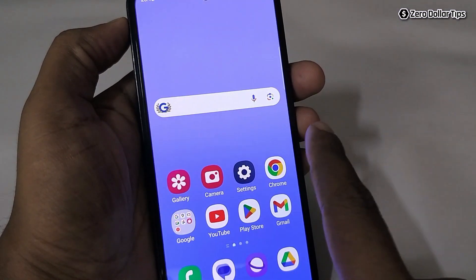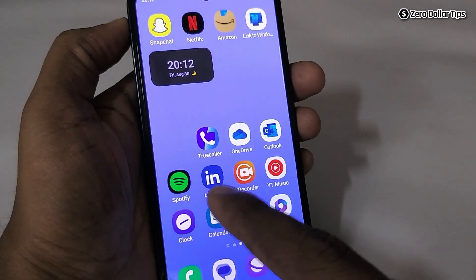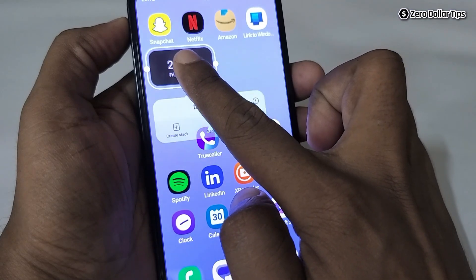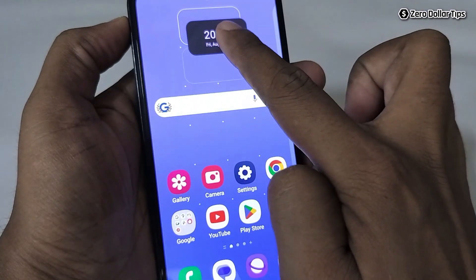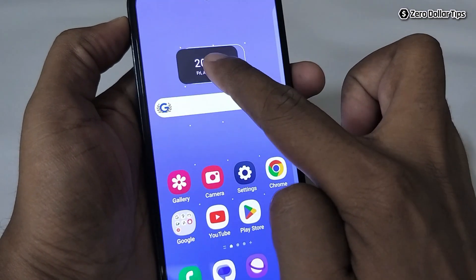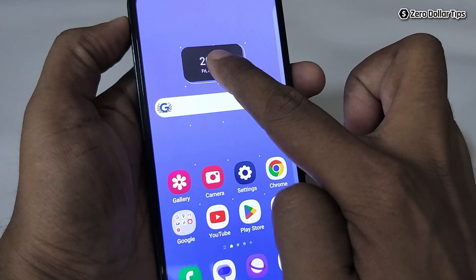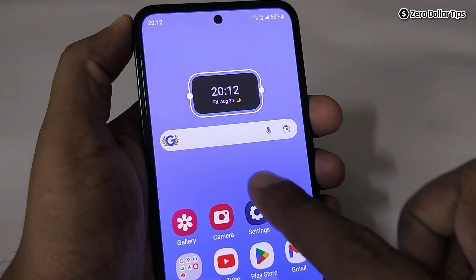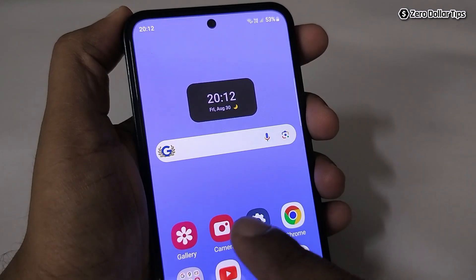The clock is on the second screen, so you'll need to move it to the home screen. Simply tap on it and drag it, and you can keep it anywhere you want. Drop it in your preferred position and now you can see the clock widget on your home screen.